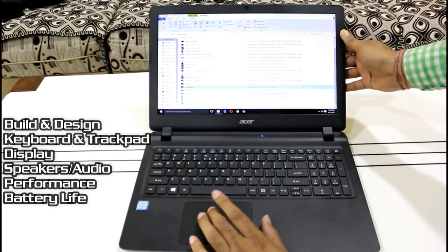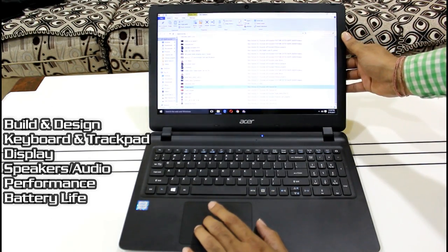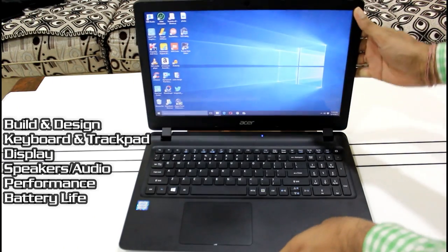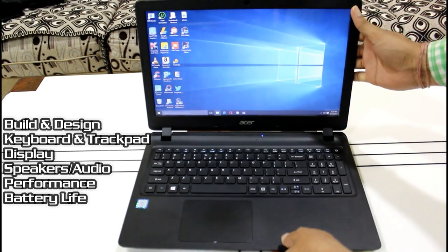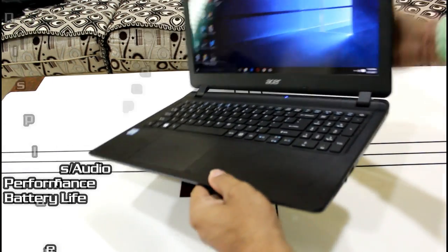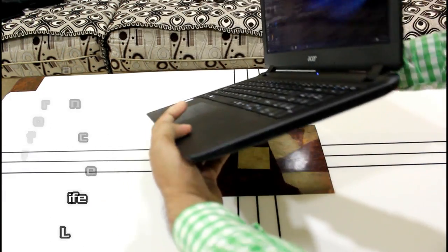I am going to talk about its build and design, keyboard and trackpad, display, speakers, performance and battery life. So let's begin.